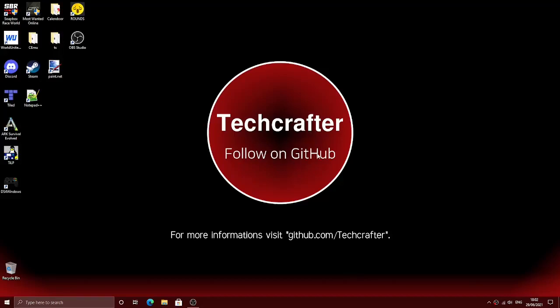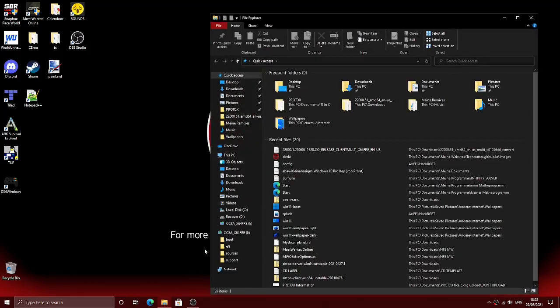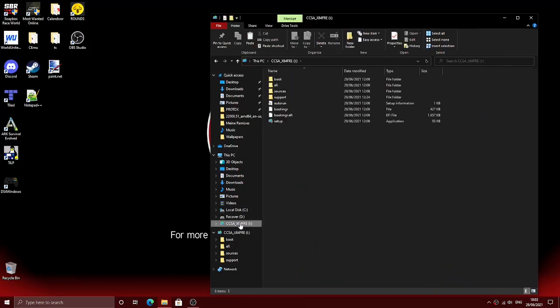Hello and welcome to this new video. Today I'll show you how to update your Windows 10 to Windows 11 Insider Preview without needing a Microsoft or Insider account and without needing the TPM2 chip or Secure Boot enabled.